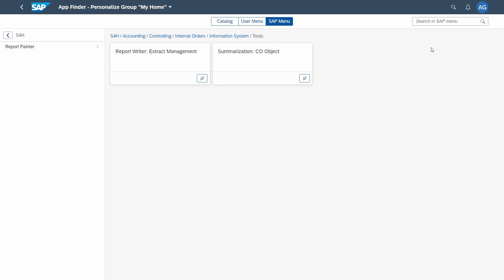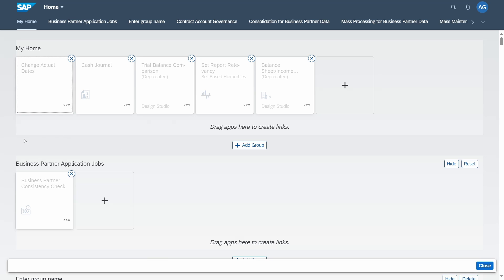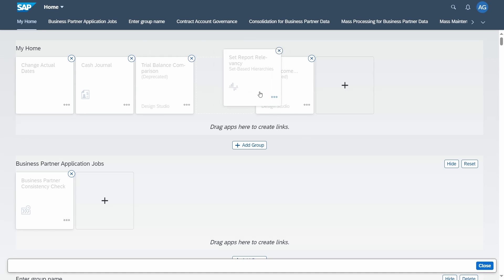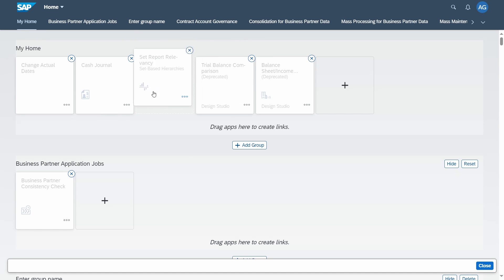Of course you can also use the search function to search within a category — for example searching by title within the SAP menu. To go back, click the back icon a couple of times and you will immediately see your changes. You can also rearrange tiles by dragging and dropping them into different order.